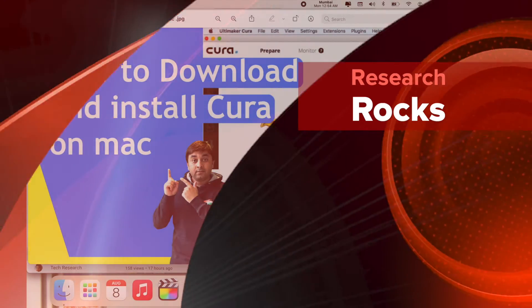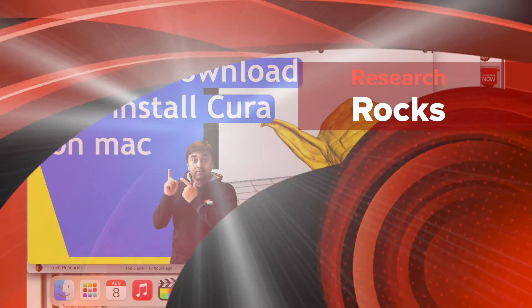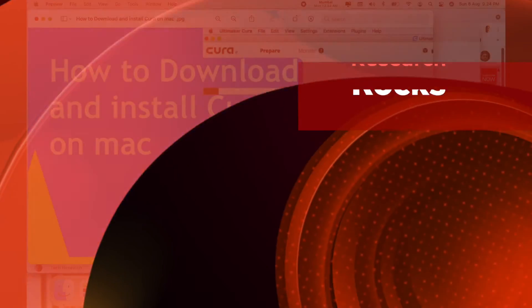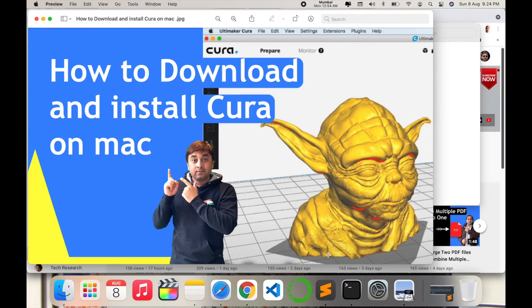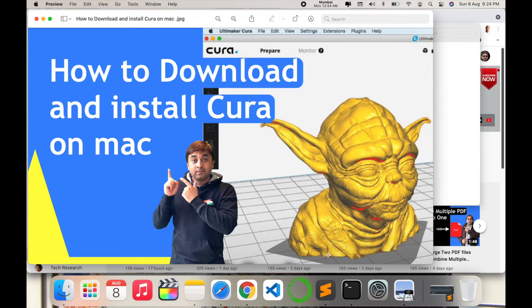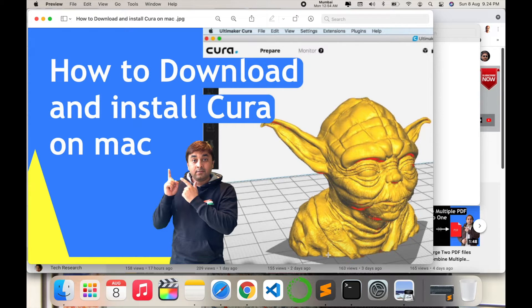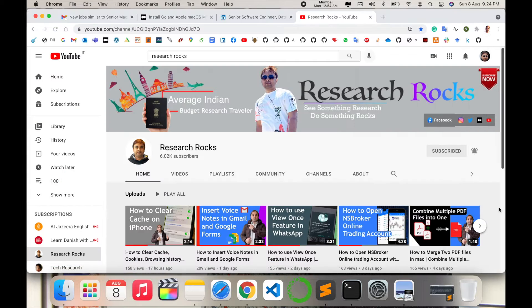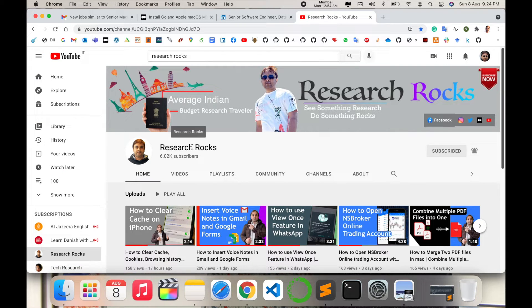Welcome to Research Rocks. In this video we will see how to download and install Cura 3D printer software on your Mac operating system. Before we start the demonstration, please subscribe to our YouTube channel Research Rocks.